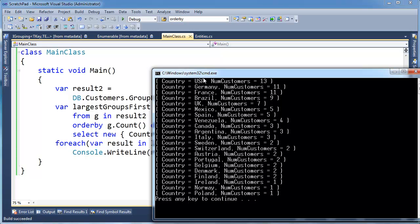There we go, okay, so USA, oh, it looks like America does have the most customers, okay, so 13 in America, Germany 11, oh, it looks like Germany ties with France for 11, 9, 7, see, look, we're in descending order of the number of customers in those countries. So that's kind of cool, that's kind of cool, using groups we're able to do some analysis now.